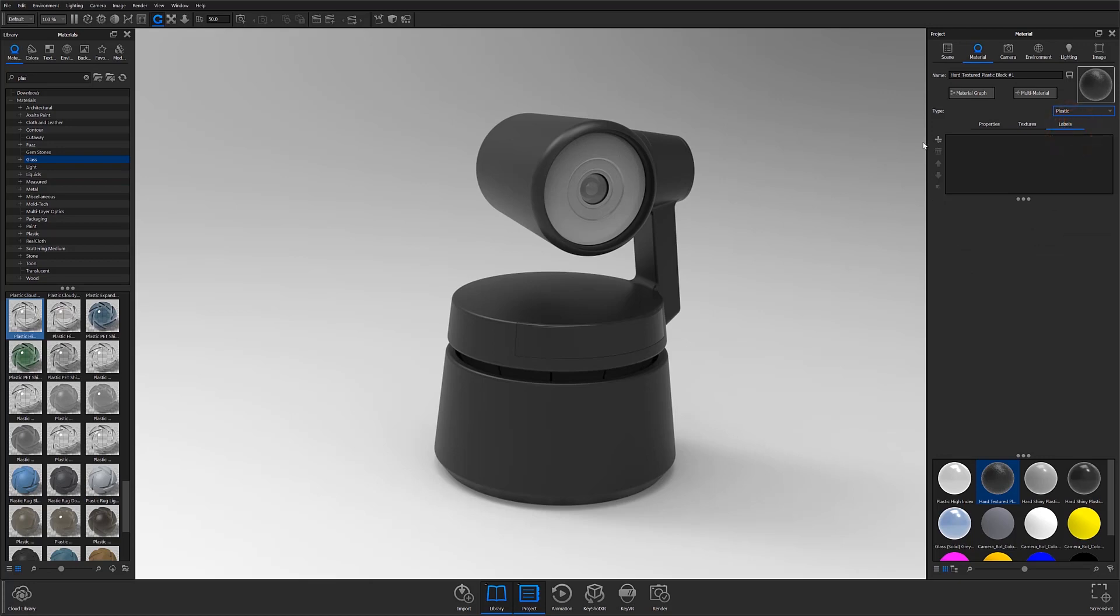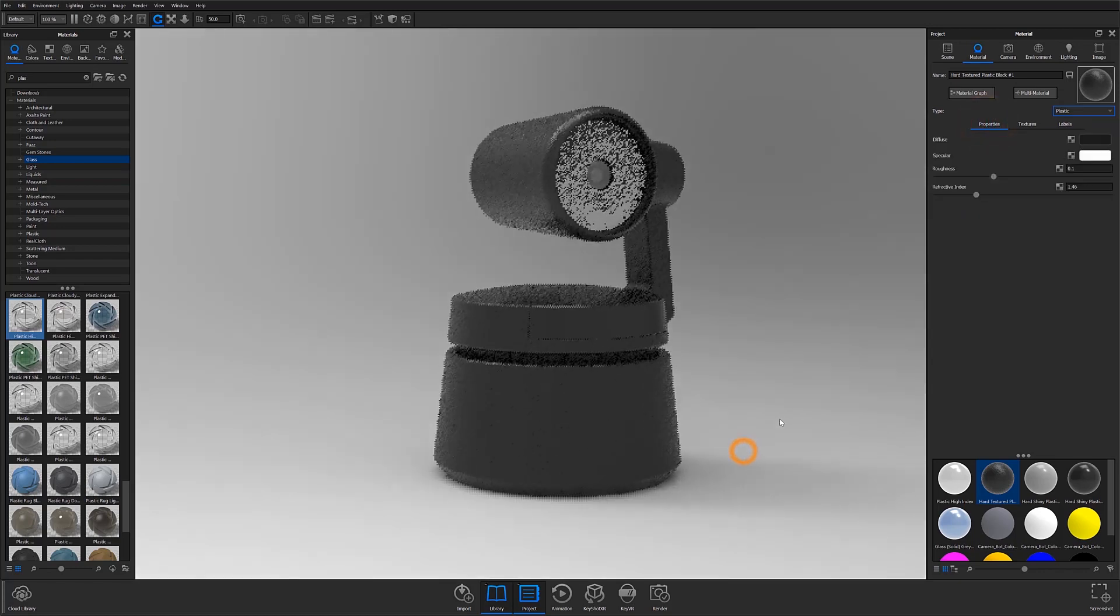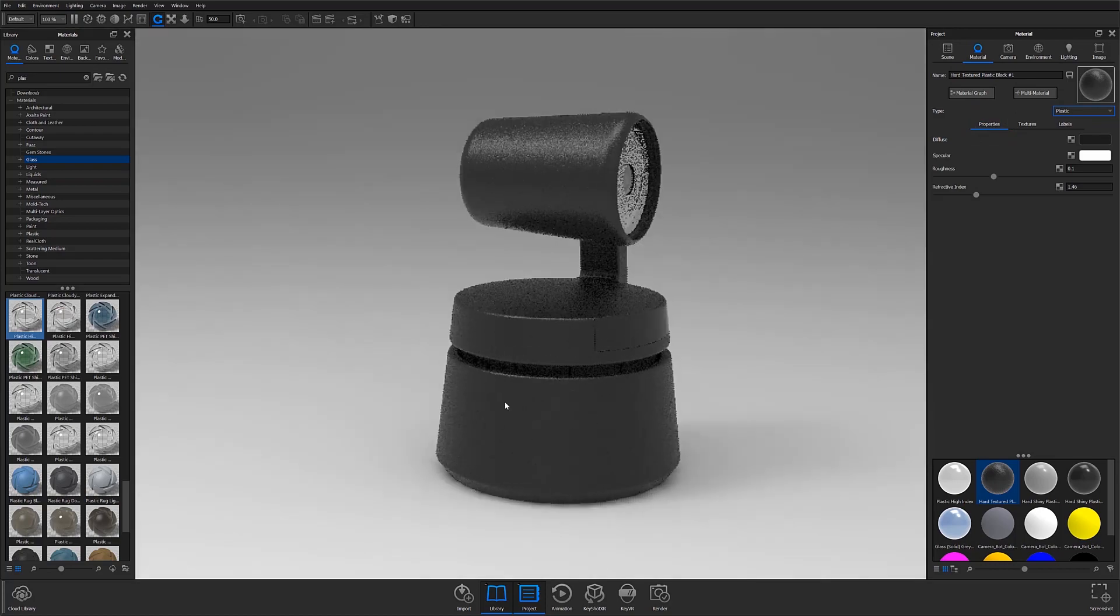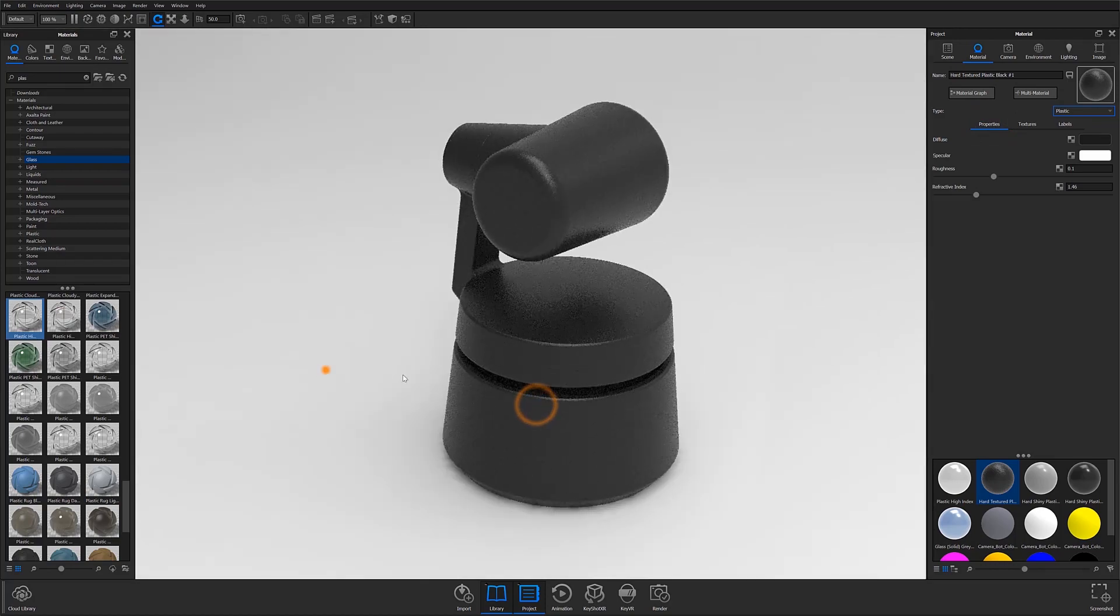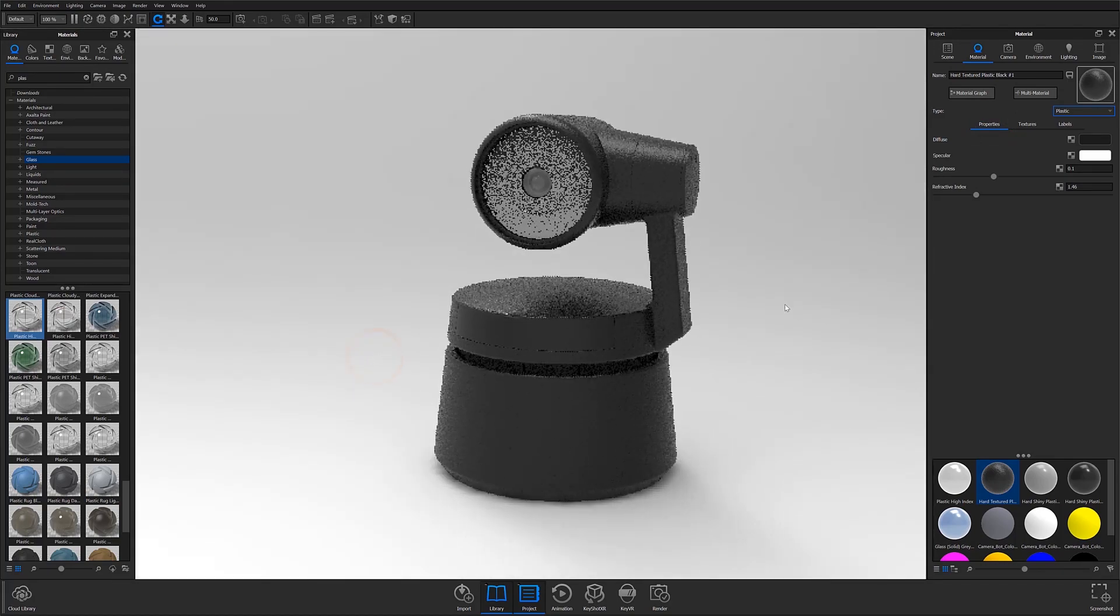Finally, in the label subtab, you can create labels such as vinyl decals, branding marks, badges, and more to help increase the believability of your renders. The adjustment parameters available in this subtab are also very similar to the ones available for textures.